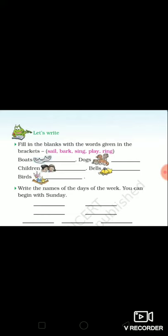You will write: Sunday, Monday, Tuesday, Wednesday, Thursday, Friday, Saturday. So students, do these exercises in your notebook.